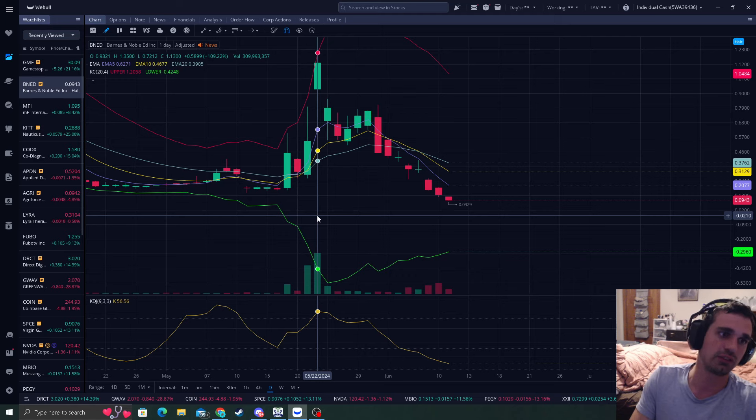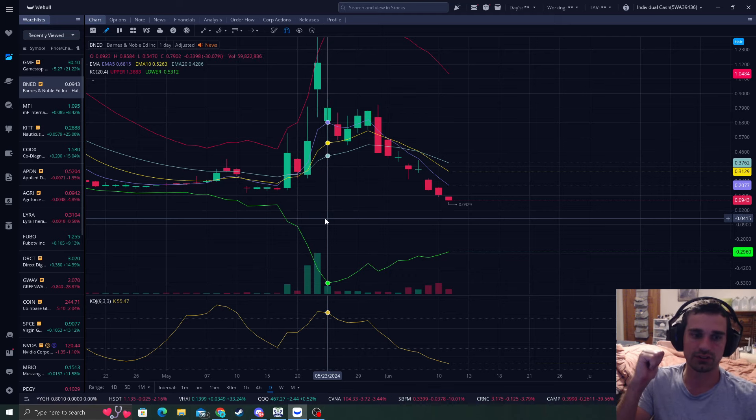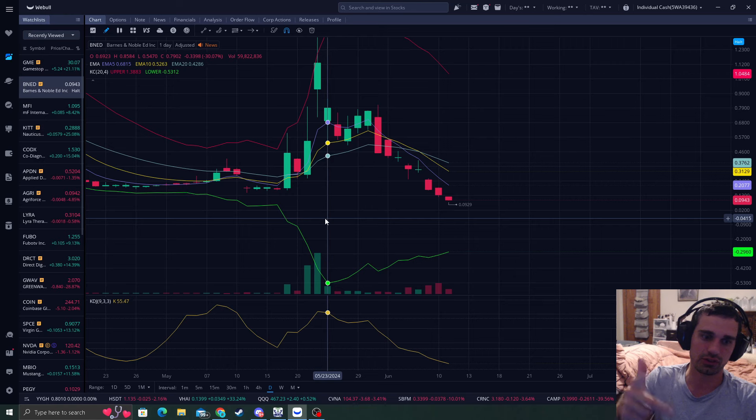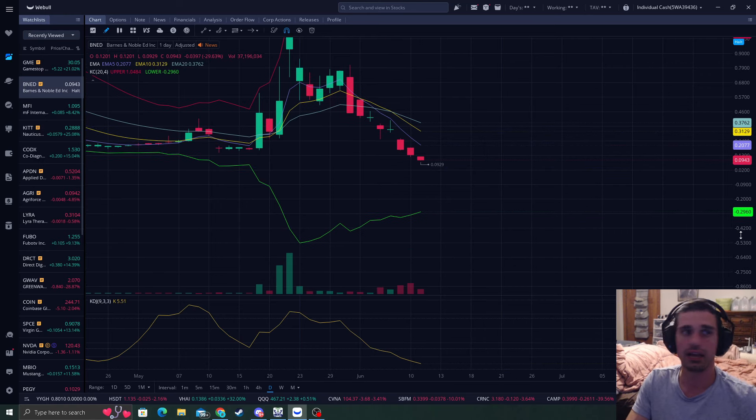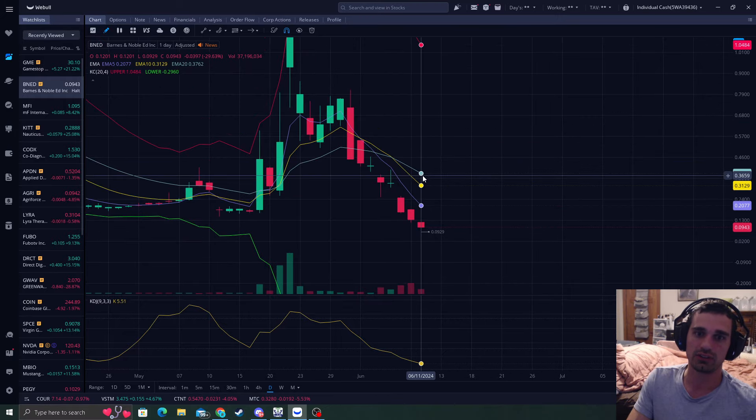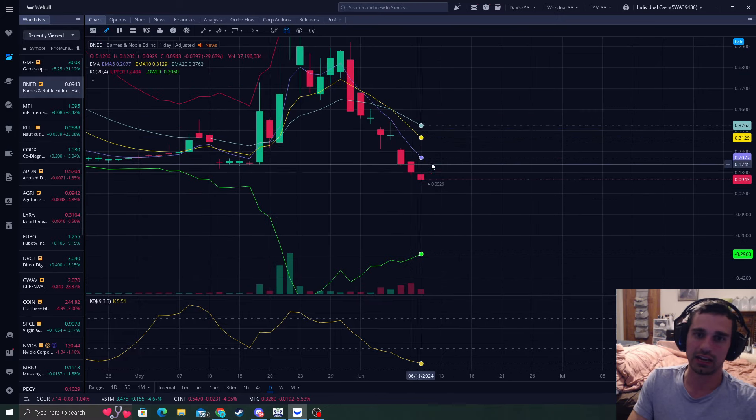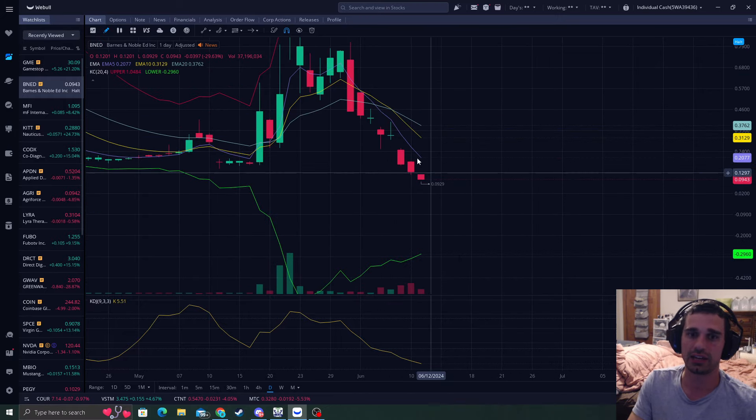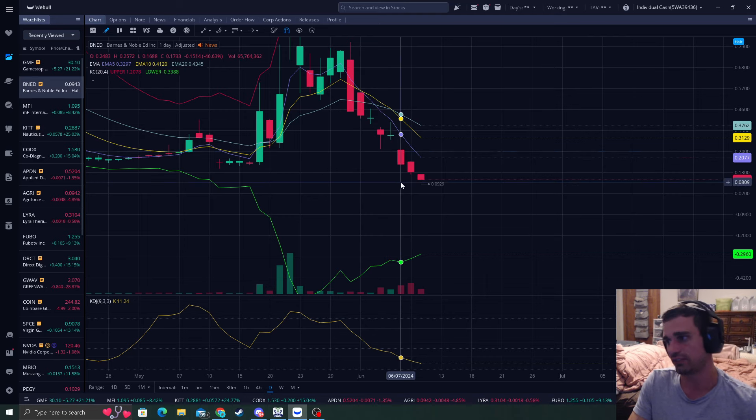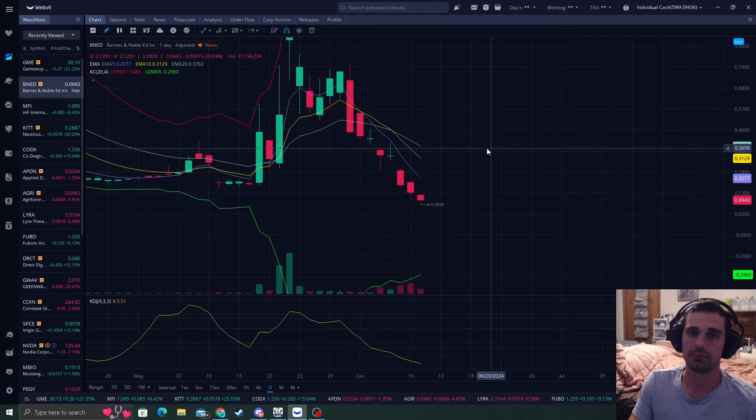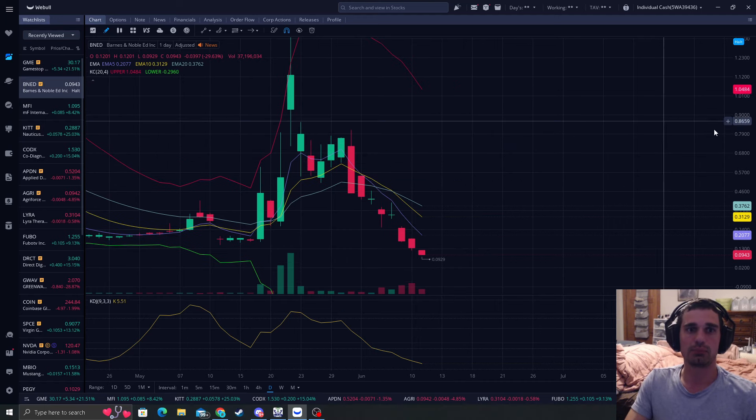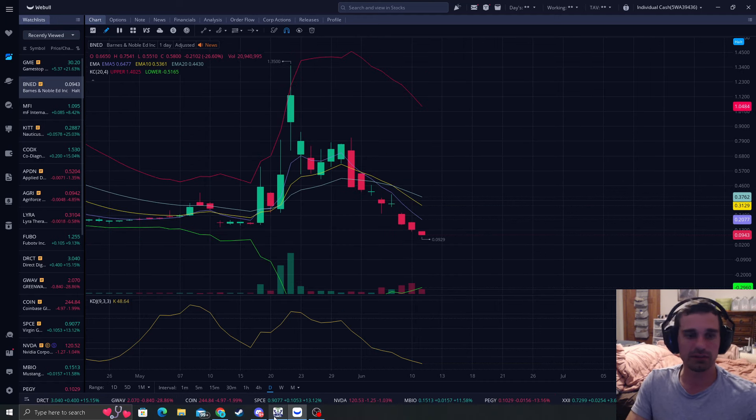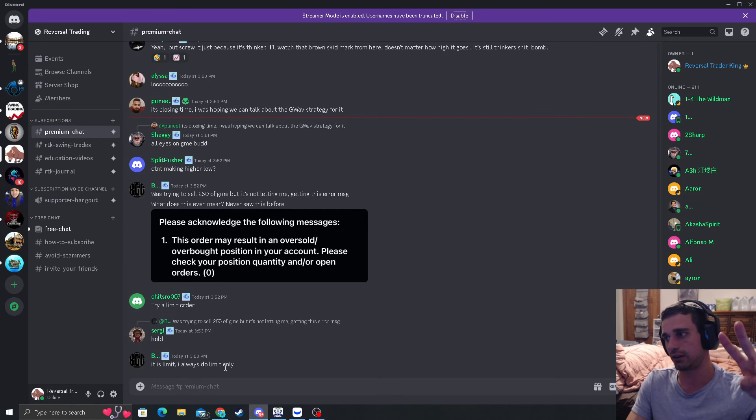Much love to everyone watching. If you like this video, give it a like, subscribe, comment. I'll be looking for the rebounds play on BNED when it unhalts and I kind of told you my game plan already of the five daily candles and that's about it, guys. Much love from everyone and I'll get you in the premium discord if you want to see me there. Peace out and happy trading.